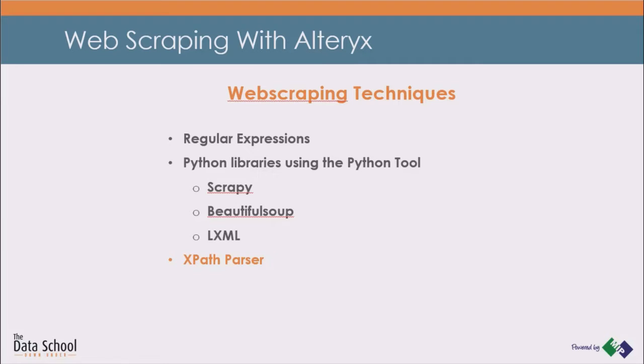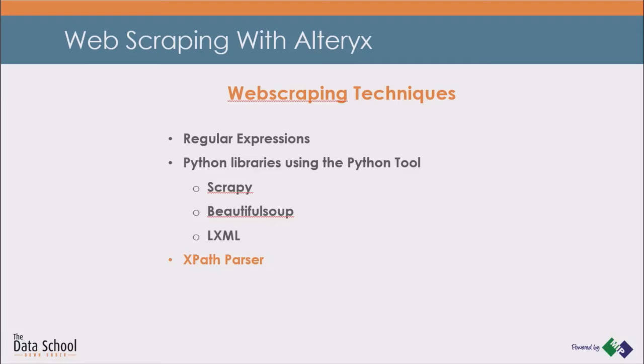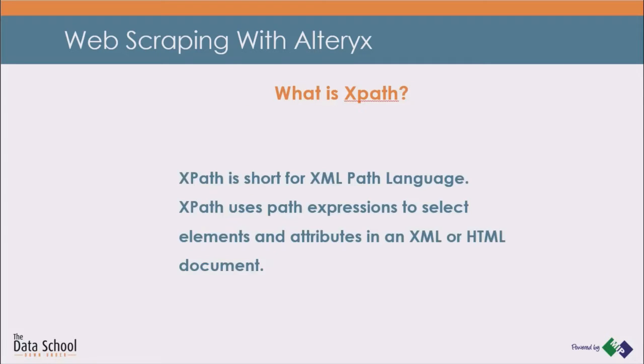When I created the tool, I decided to use LXML Python package in the background. From the above Python packages, this is the only one which can work with XPath expressions. But why did I choose XPath in the first place and what is it?